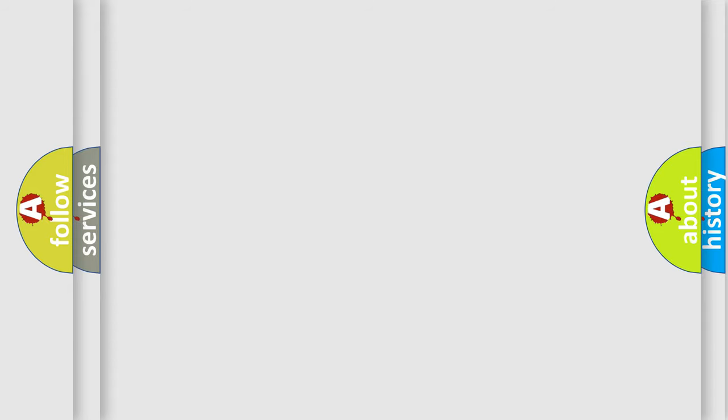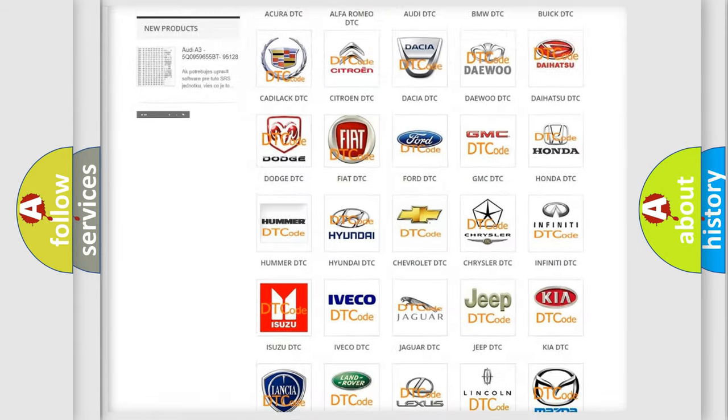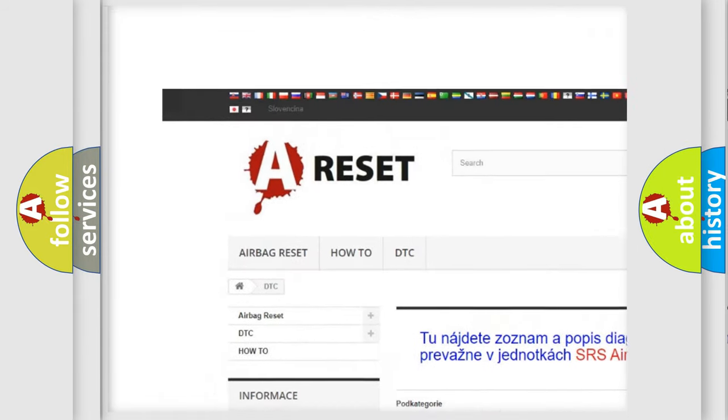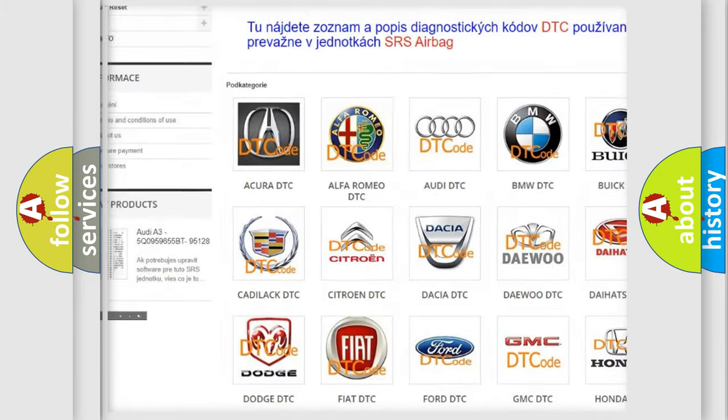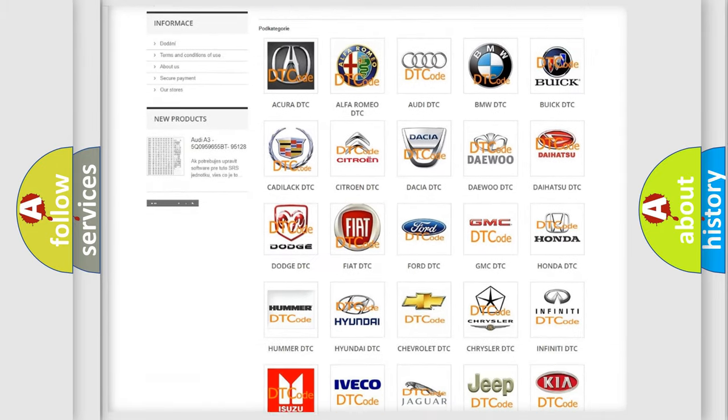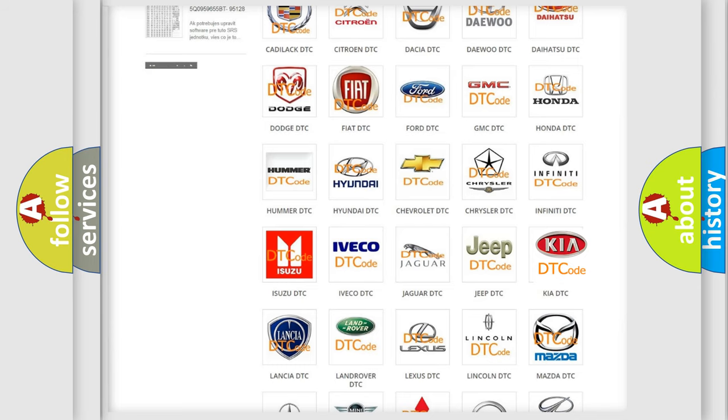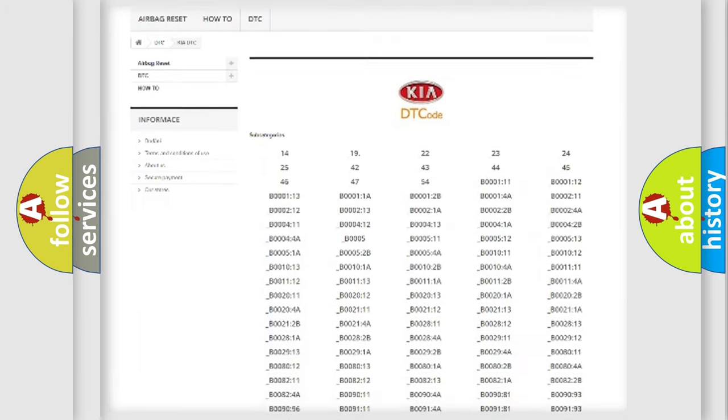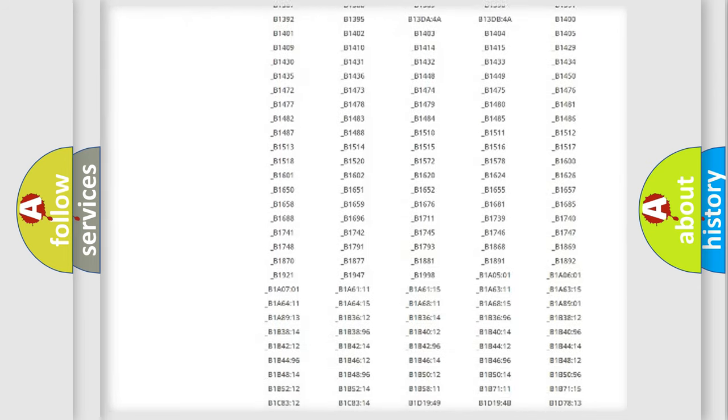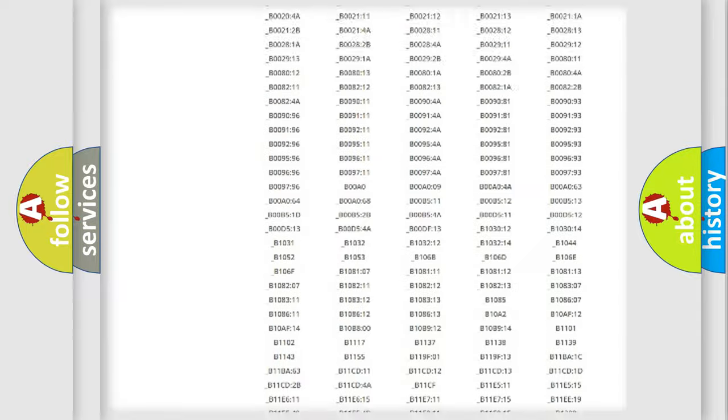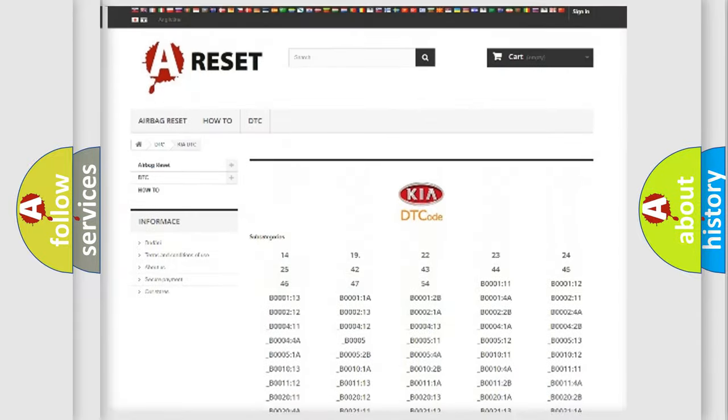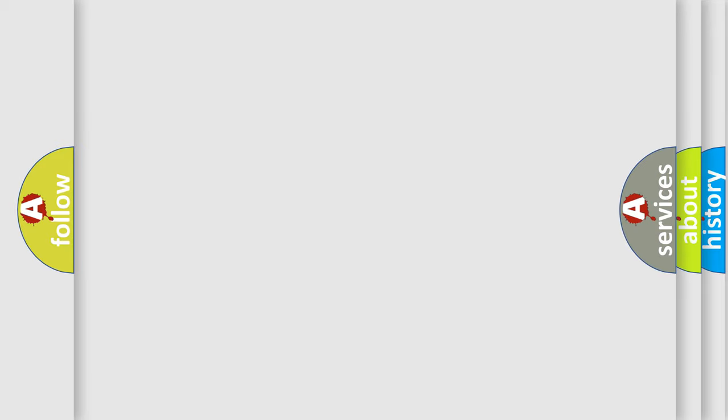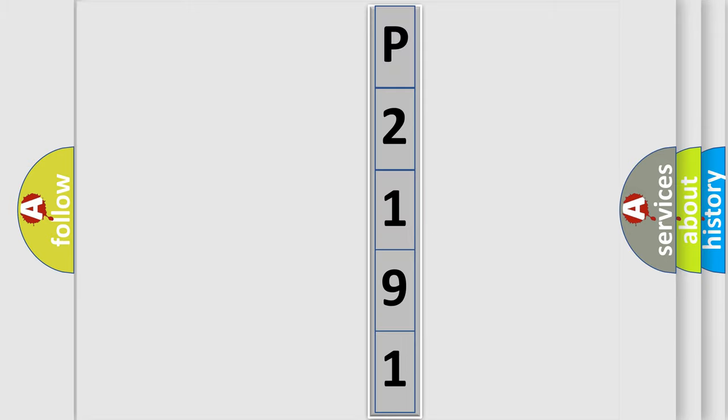Our website airbagreset.sk produces useful videos for you. You do not have to go through the OBD2 protocol anymore to know how to troubleshoot any car breakdown. You will find all the diagnostic codes that can be diagnosed in Kia vehicles. Also many other useful things. The following demonstration will help you look into the world of software for car control units.